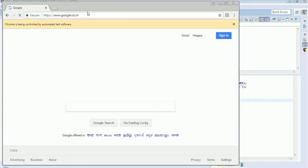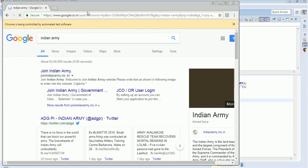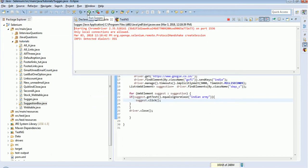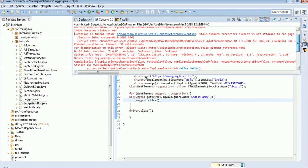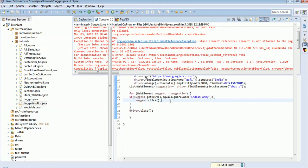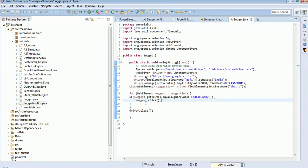It opened, it sent the keyword, and we clicked on 'Indian Army'. However, we are seeing some exceptions here. I think it will be a StaleElementException, because we didn't give any break after clicking — even after clicking, it will keep trying to find that particular web element.